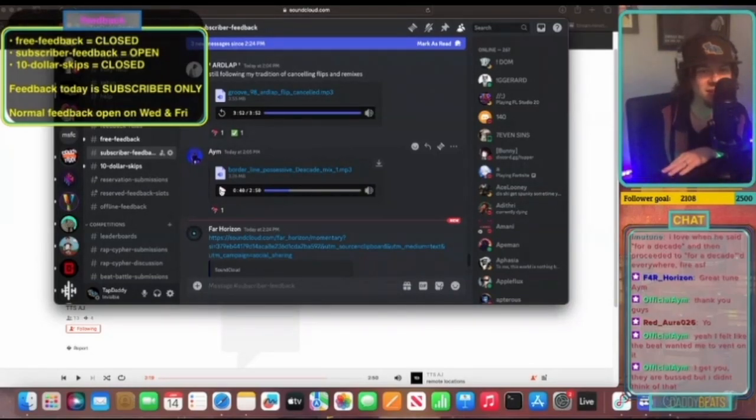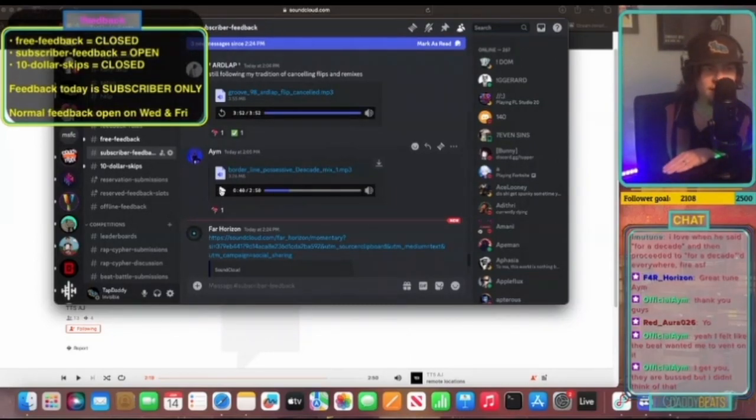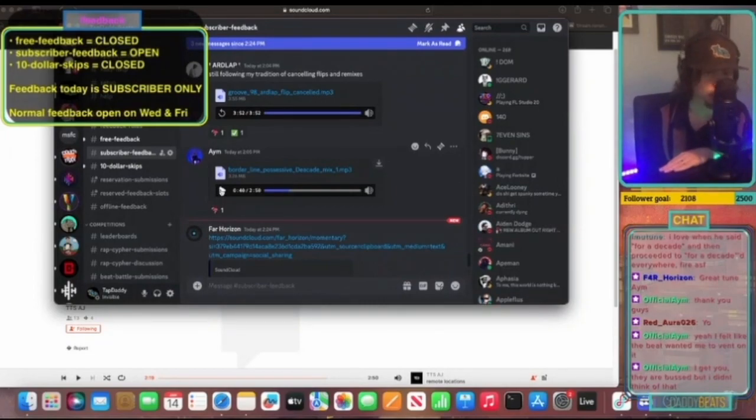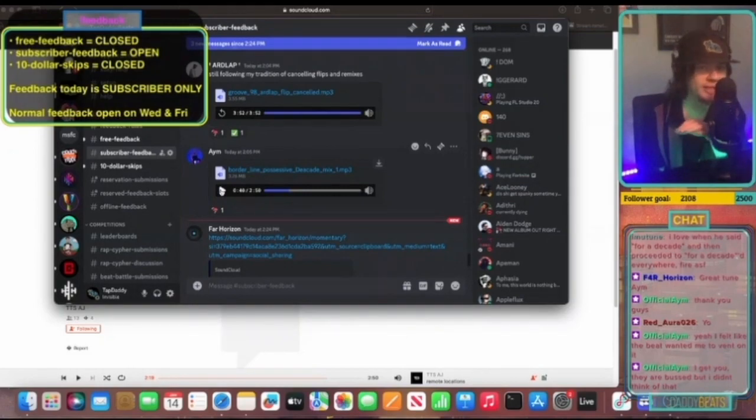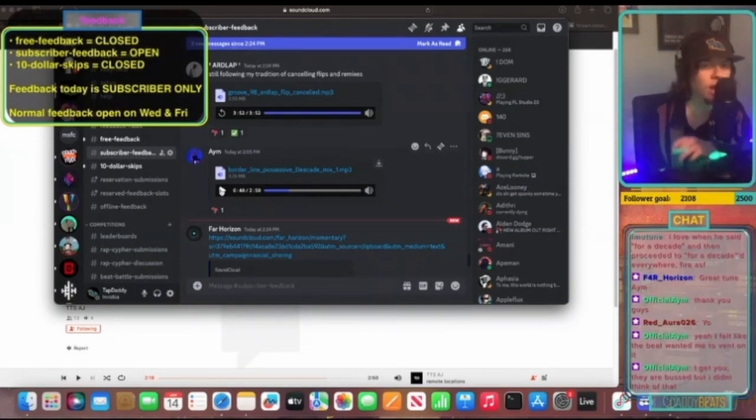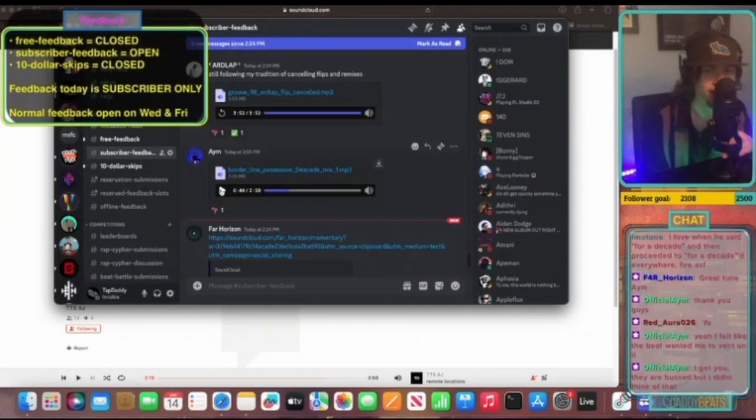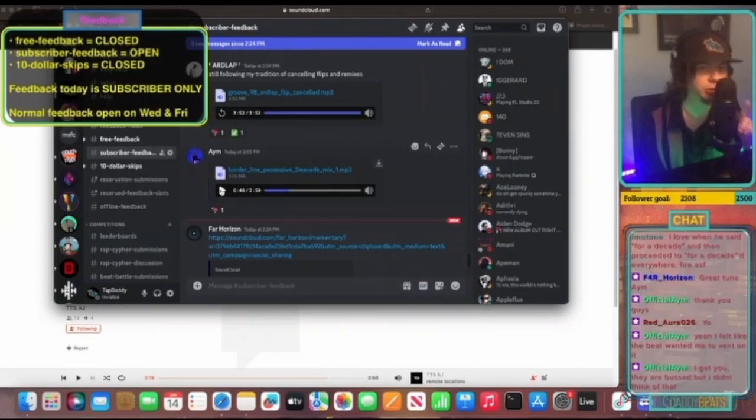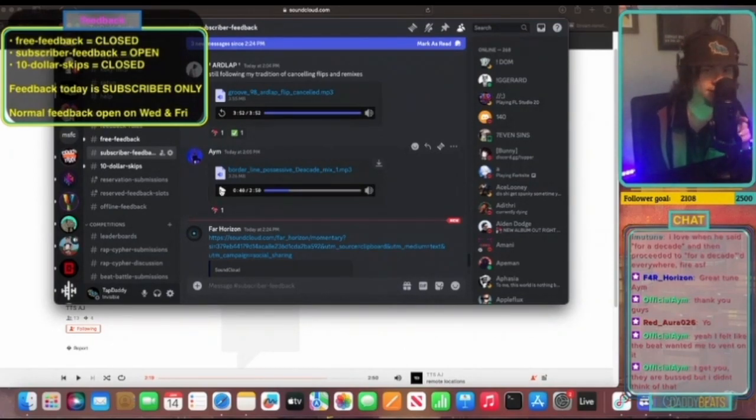He says, 'I get you, they are bus, but I didn't think of that.' There might be ways to do that still. I would say that if you're sending all of your vocals to one bus but you have the need to separate them out into different tracks, what I would suggest is get them in separate tracks but then send all of your vocals to one return track and do all of your vocal processing, do your vocal bus on that return track.